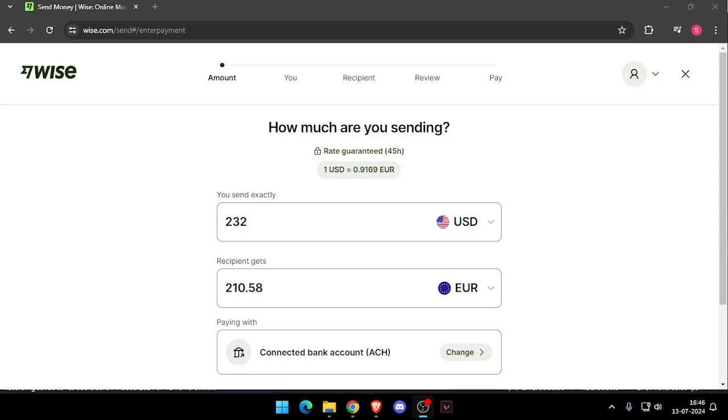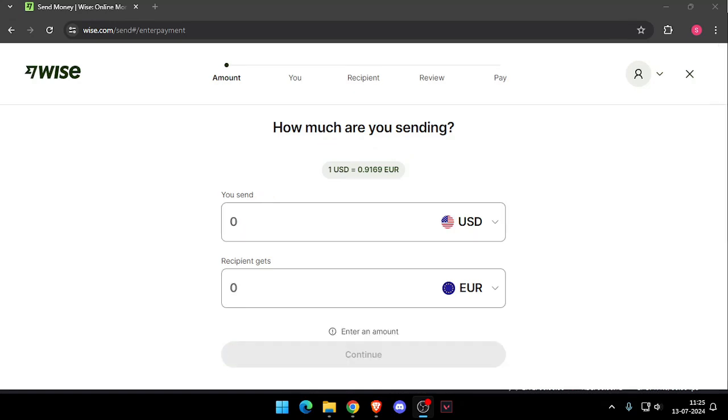Hello and welcome back to my channel. In today's video, I will show you how to transfer money from New York to Palestine without going to the bank. So let's get started. First, you need to create a Wise account. You can do this either online or by downloading the Wise app.